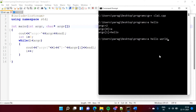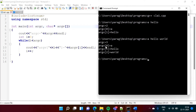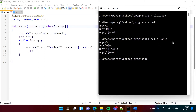Now I will write 'hello world' as two separate arguments. See, argc is equal to 3 — that is 1, 2, 3. argv[0] is 'a', argv[1] is 'hello', and argv[2] is 'world'. So 'hello' is taken as one parameter and 'world' is taken as another parameter.